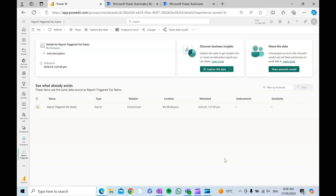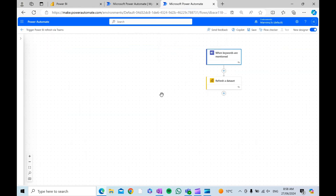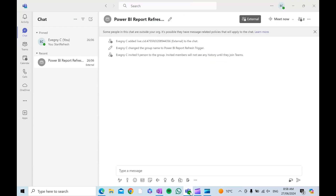You need to have access to three components: the Power BI workspace where the semantic model is located, Power Automate itself where you're going to create this flow, and of course a Teams chat.